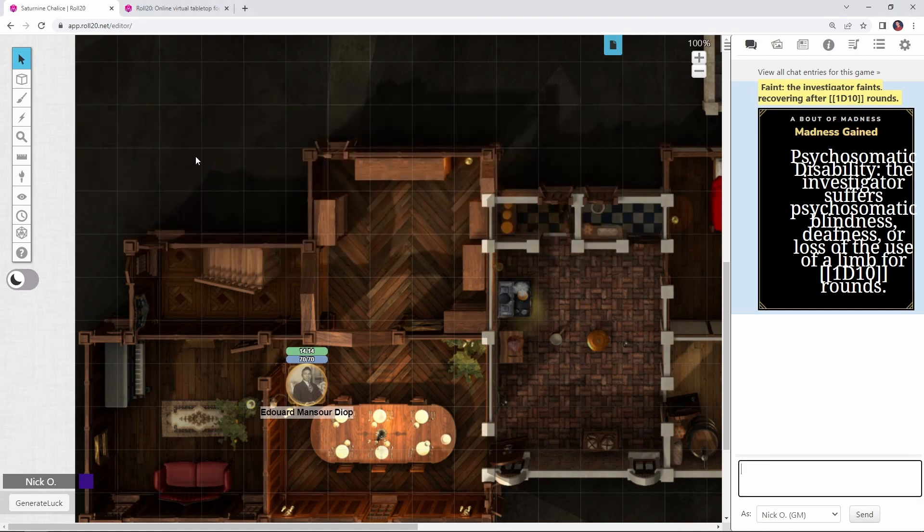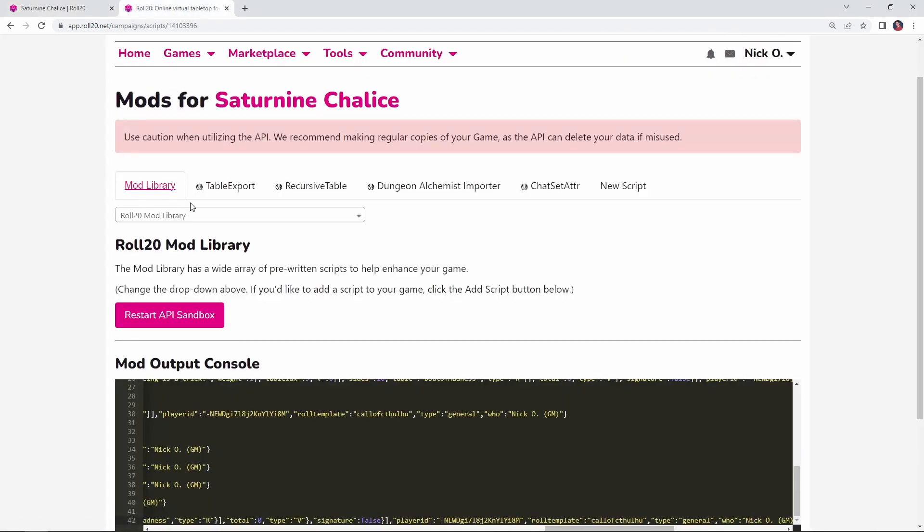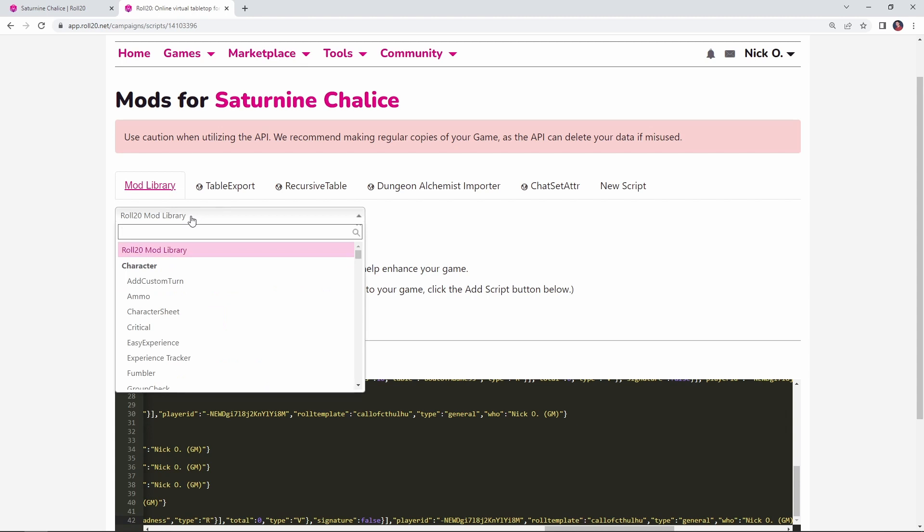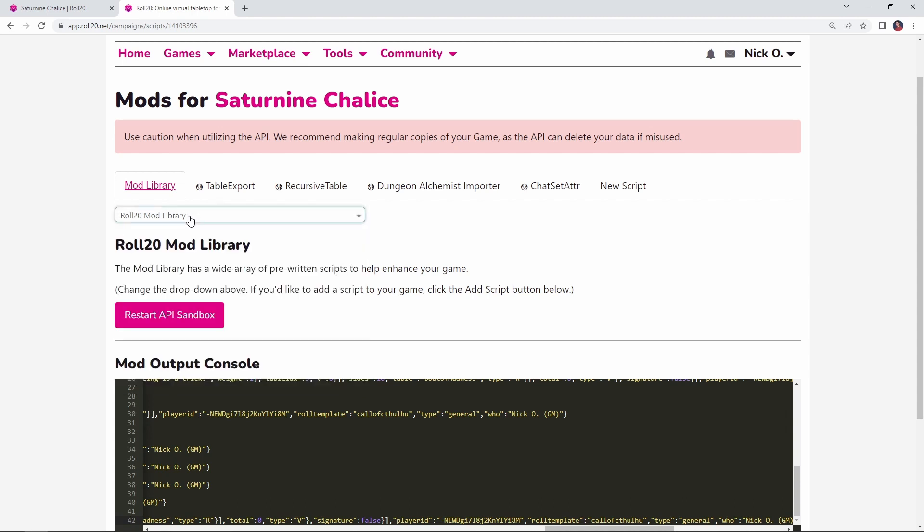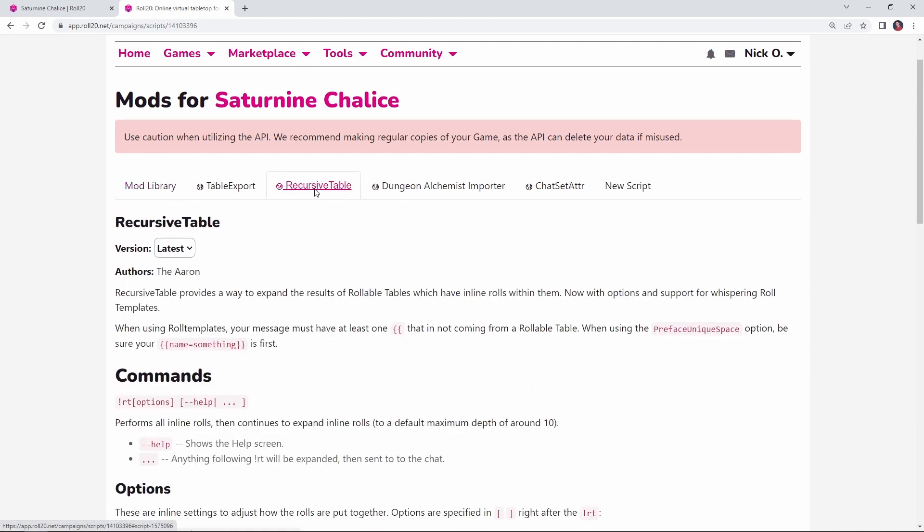So what you're going to want to do is go into your game's settings page, go to your mod library and the mod that you're looking for is called Recursive Table. It's part of Roll20's mod library. You can just click in this field, start typing recursive table, you'll find it, add it to your game and then you'll be able to use it.